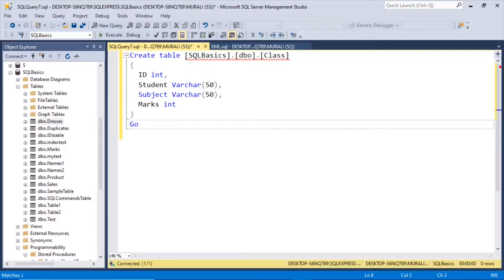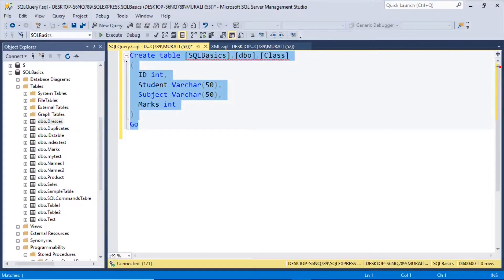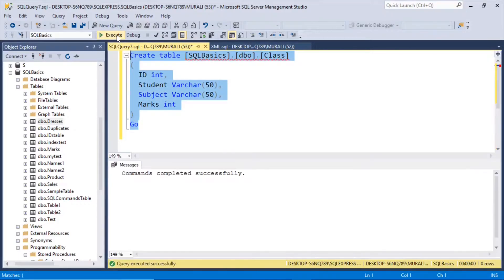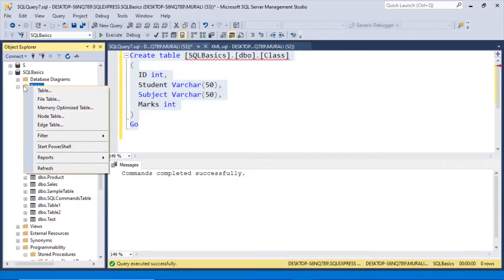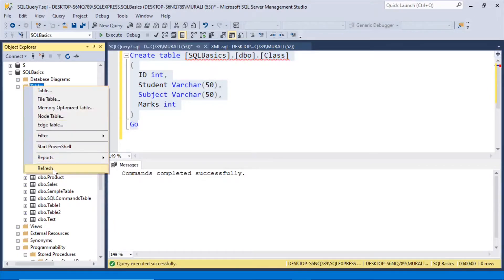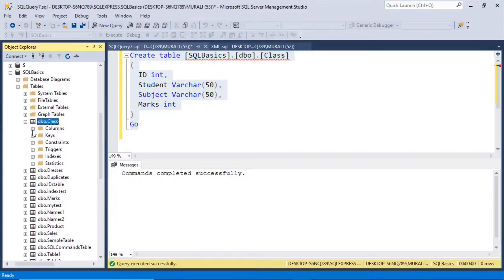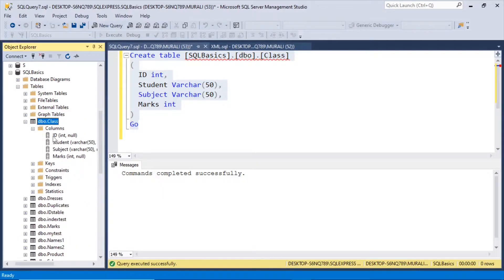So let us execute this table. Right click tables, refresh. We have this class table created.